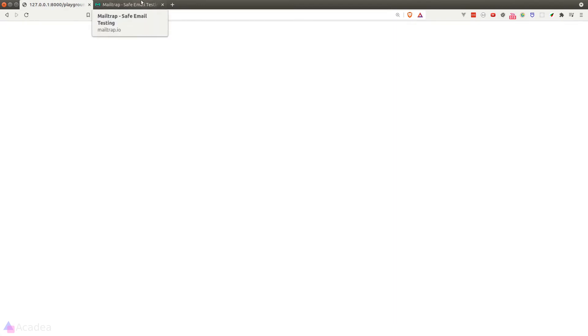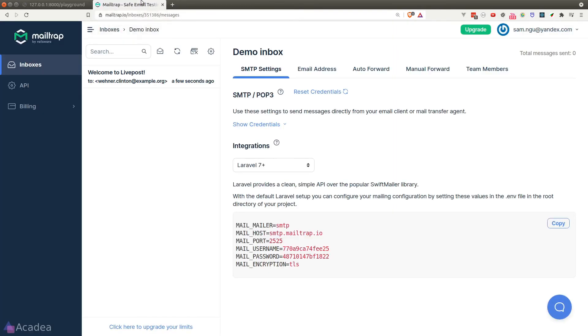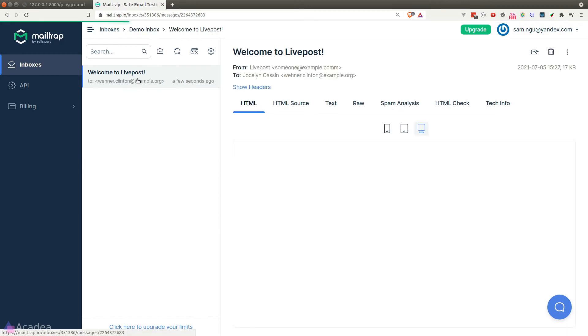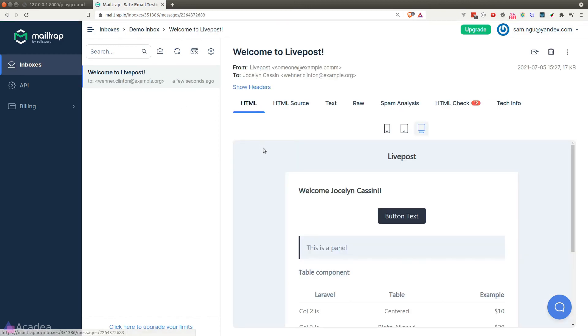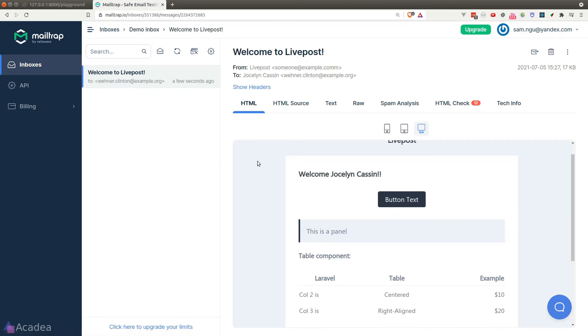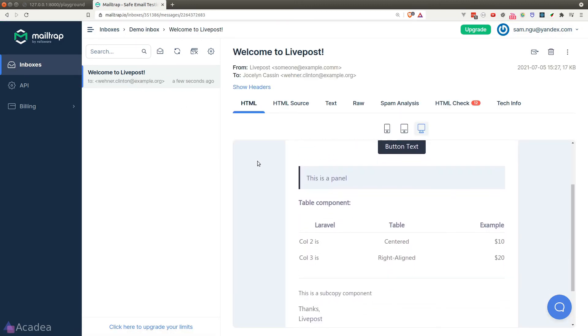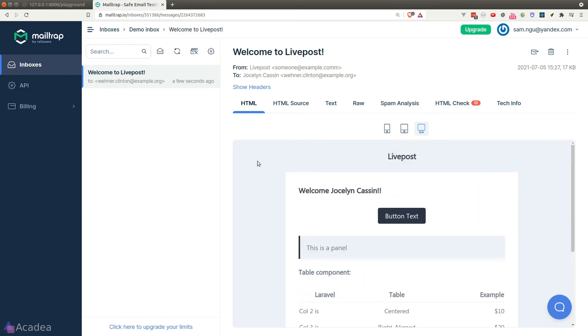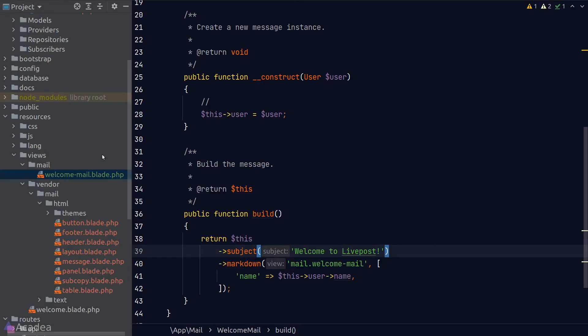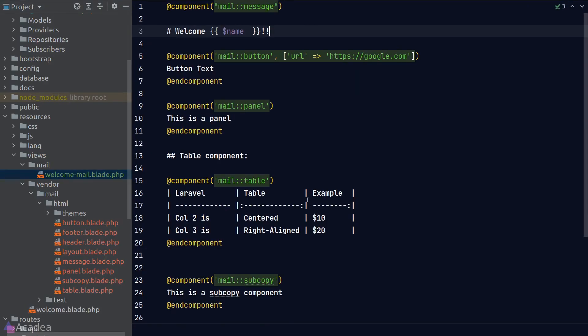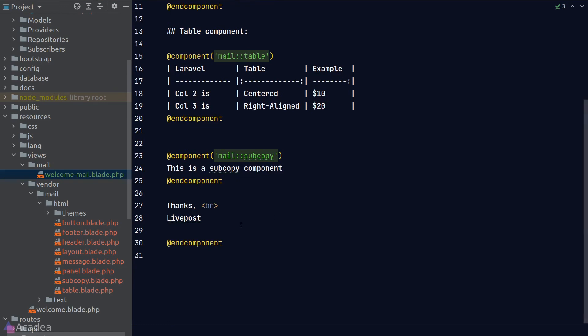Once that's done, we'll go to Mailtrap.io and boom! We see a new email arrive in our inbox, and that means our code is working fine. Now there's one last thing I want to fix before we end the lesson. Currently in our email template, we're hard-coding our app name in the email signature. This is not a good thing to do. Let's fix this.